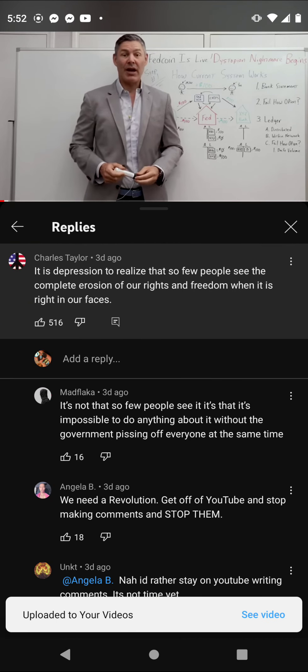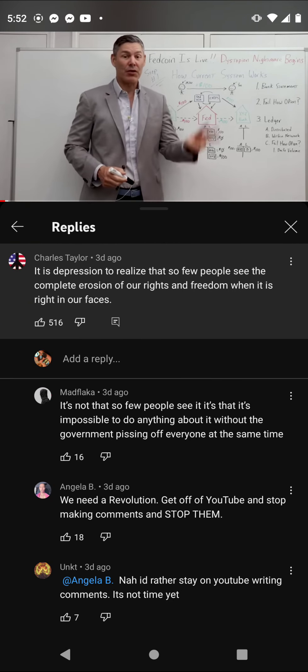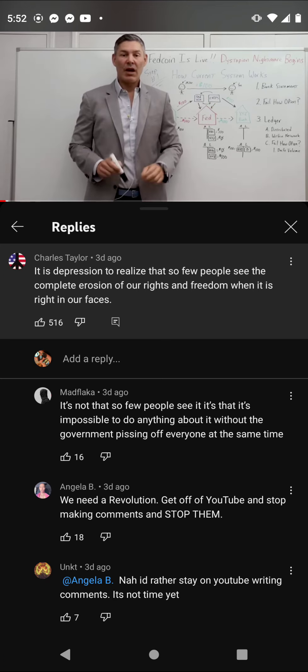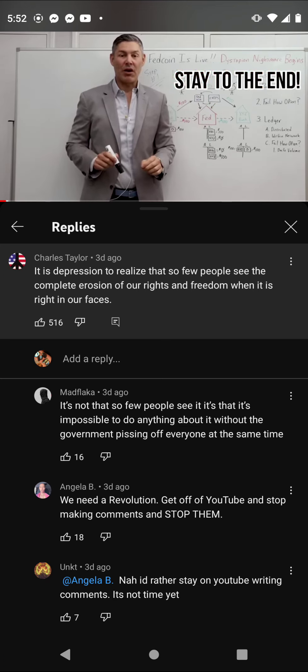The Federal Reserve just launched its central bank digital currency pilot program. In other words, Fed coin is officially live. The dystopian nightmare, unfortunately, has begun.